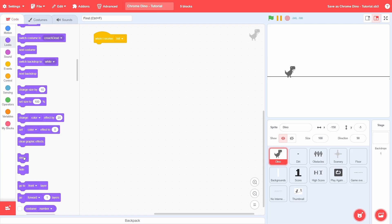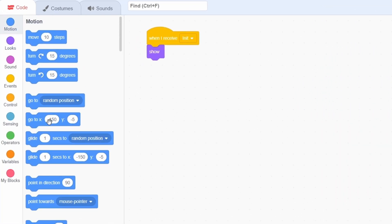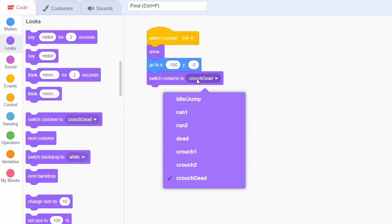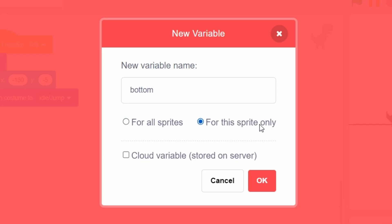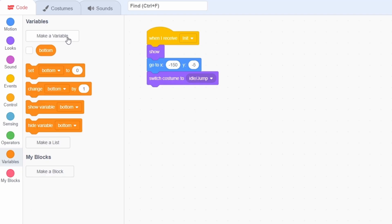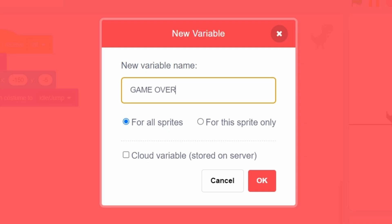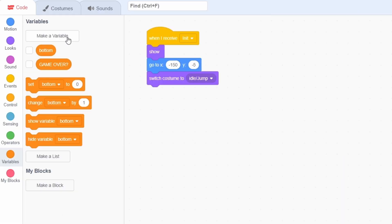After receiving init, show and then go to the following position — this will be slightly below the floor and will allow us to create a nice running animation later on. Now switch the costume to the idle one, then create a variable called "bottom" for this sprite only, and then another variable called "game over" for all sprites. "Bottom" refers to the lowest possible y-coordinate of the dino — the base above which the dino runs.